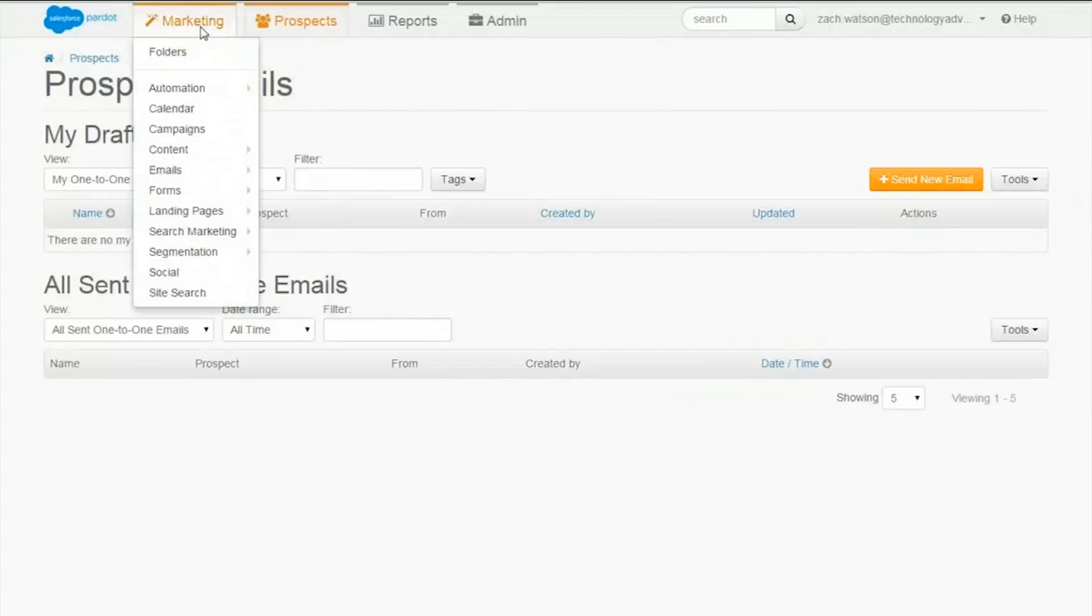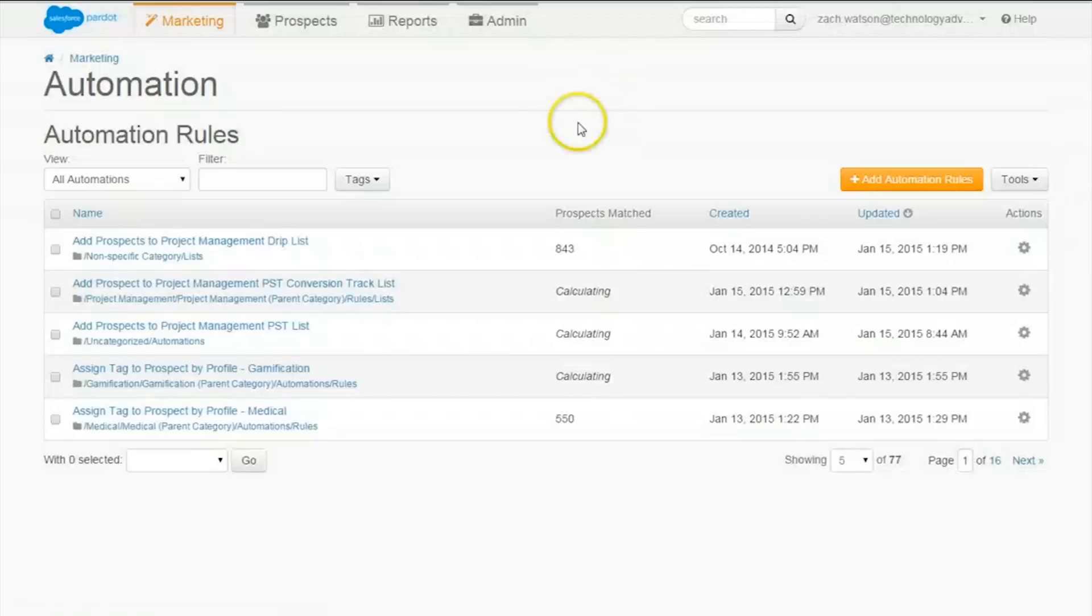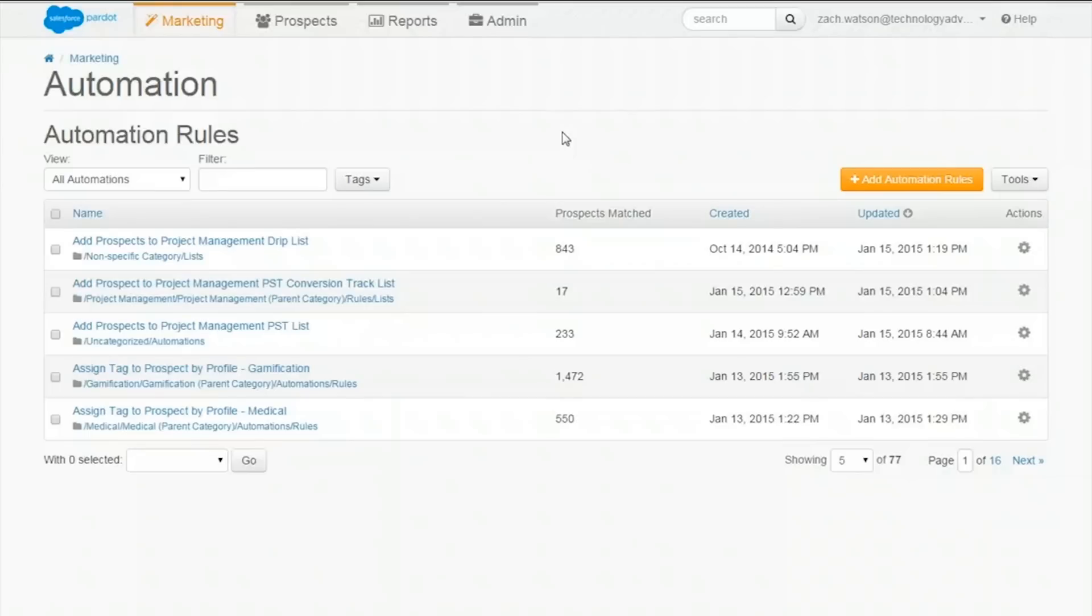Now onto the real meat of Pardot, marketing. First up within marketing is automation rules. When a prospect takes a specific action, rules are assigned that tell the system how to react. This helps users be proactive and base decisions on specific sorting rules. I'll quickly walk through how easy it is to make a new rule.